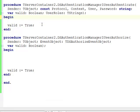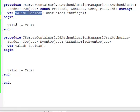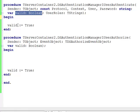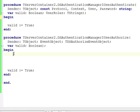The responsibility of the programmer in the body of the user authenticate event is to make sure that we assign to the parameter valid that is passed by reference true or false. If we assign true, this means the user is authenticated and can continue using our DataSnap server. If we assign false, this means a user is not authenticated and cannot use our server and cannot continue with calling other methods.